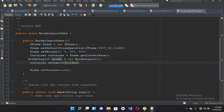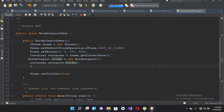In a BorderLayout we can align components in five different positions: top, bottom, left, right, and center — or NORTH, SOUTH, EAST, WEST, and CENTER. These are the five positions on which we can align our components. Now I will create five buttons — B1, B2, B3, B4, and B5 — and align them in our BorderLayout.